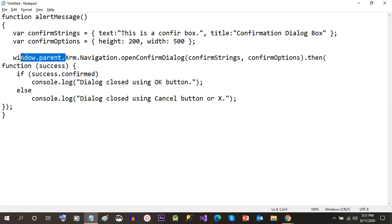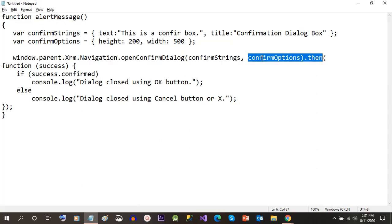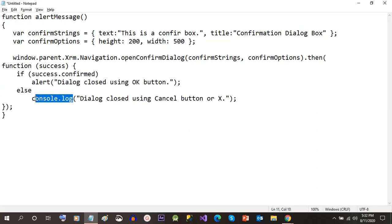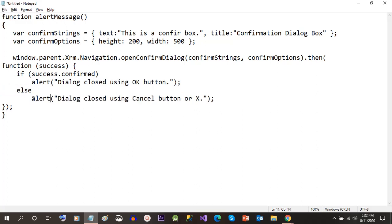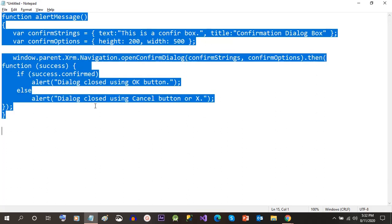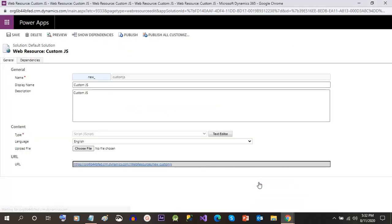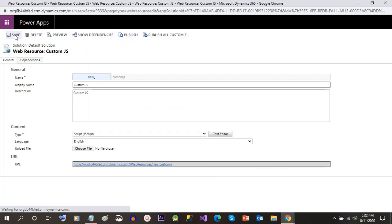Next, Xrm.Navigation — window.parent will only be used if you are using this script or this confirm dialog box inside an HTML web resource; otherwise don't use window.parent, just use Xrm.Navigation directly. The openConfirmDialog method takes two parameters: one is the confirmStrings and another is confirmOption. Then using the then method we can call the success callback and failure callback methods.